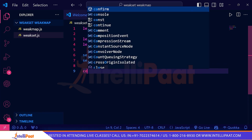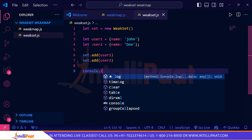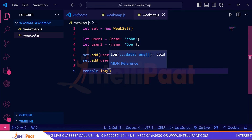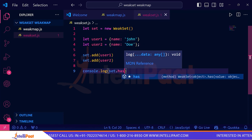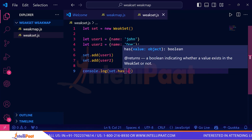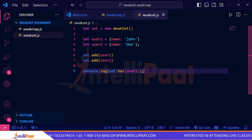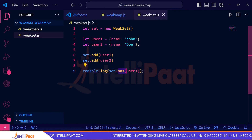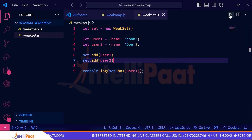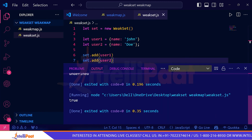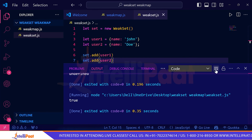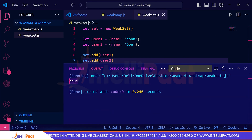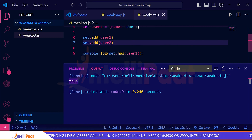Let's use console.log with set.has(user1). Keep in mind WeakSet doesn't have a method to directly print data — it only supports has, add, and delete. Let's run this. It gives me true, meaning user1 is inside my WeakSet.